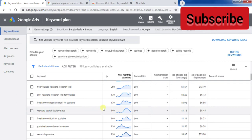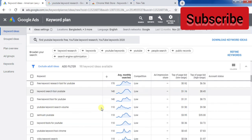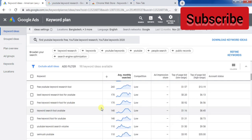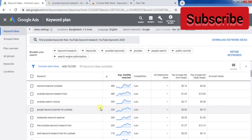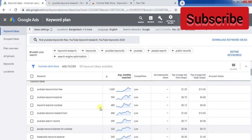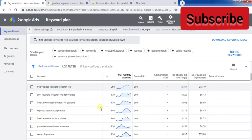You can see how many people search every month. Subscribe to my channel and like my video for more videos like this. Thanks for watching!